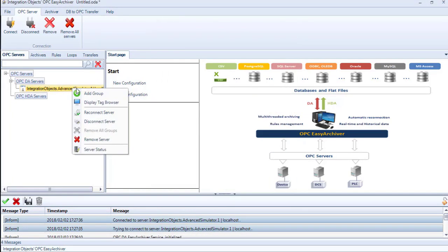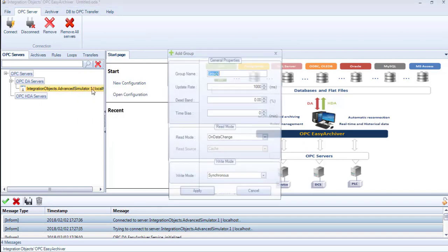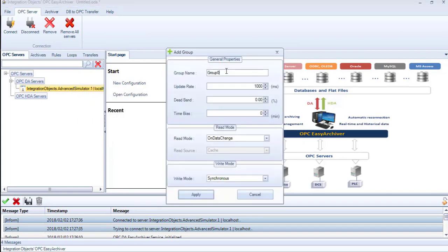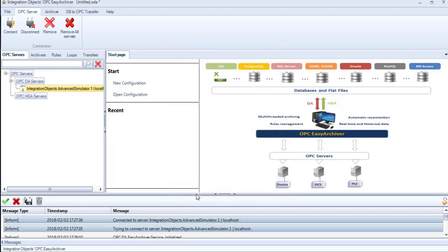Right-click on the added OPC-Server and select Add Group. Here, you can enter the group name and click Apply.